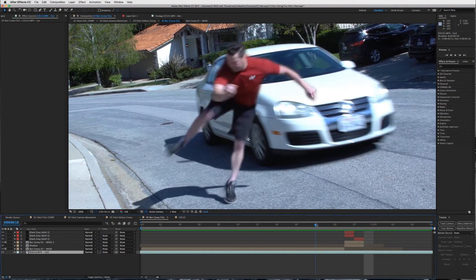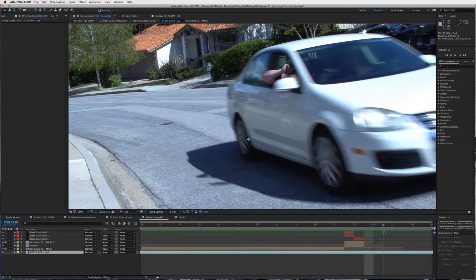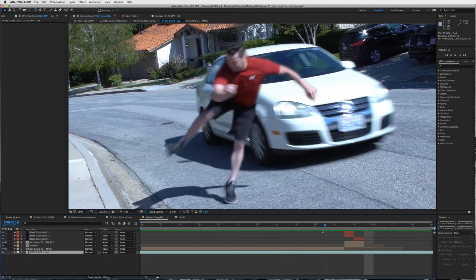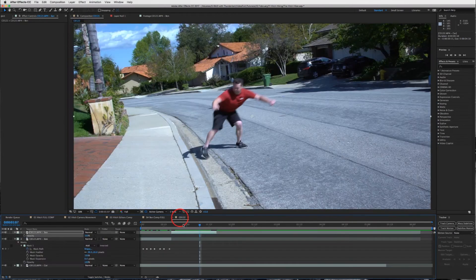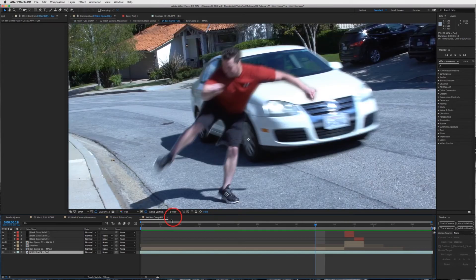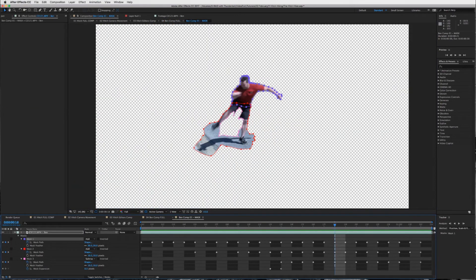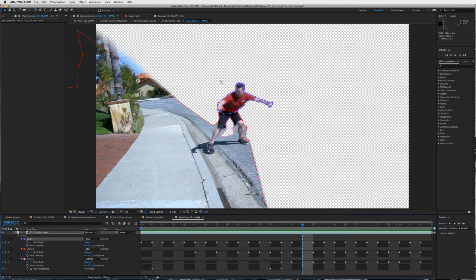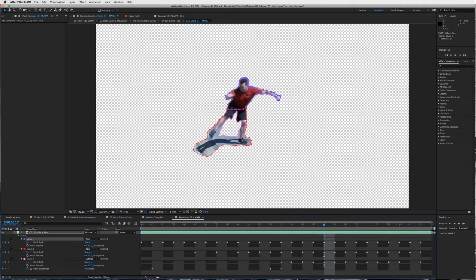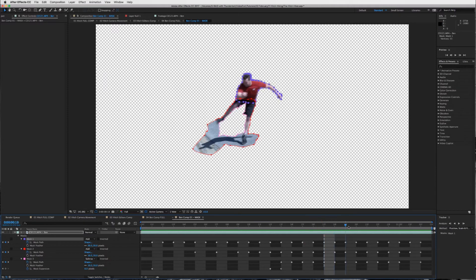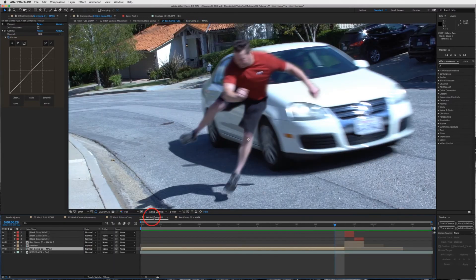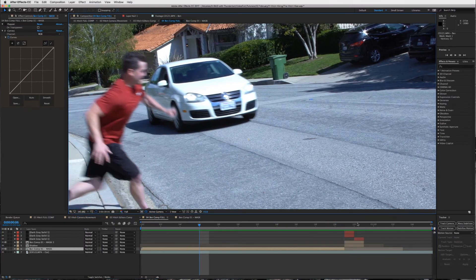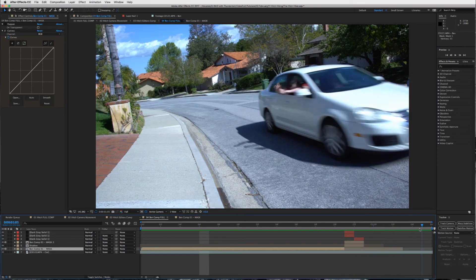That's really the effect right there. It's a matter of serious patience - the hard work is cutting him out frame by frame using your pen tool, or the roto brush tool if you prefer. Just be detailed with it, and once you've got that, you're basically done with the effect.